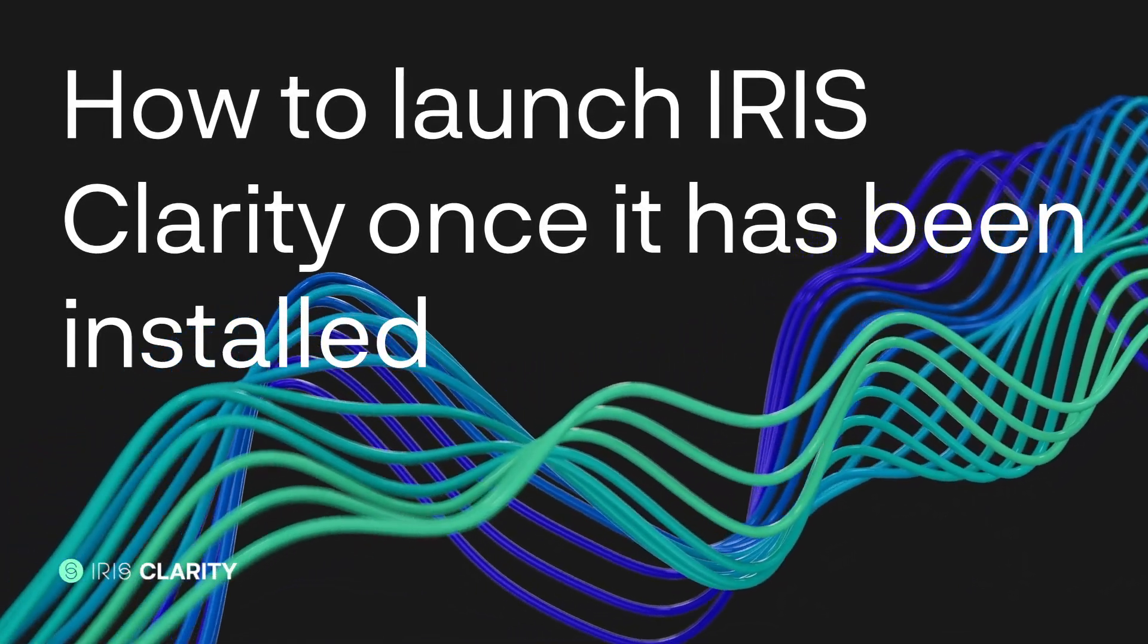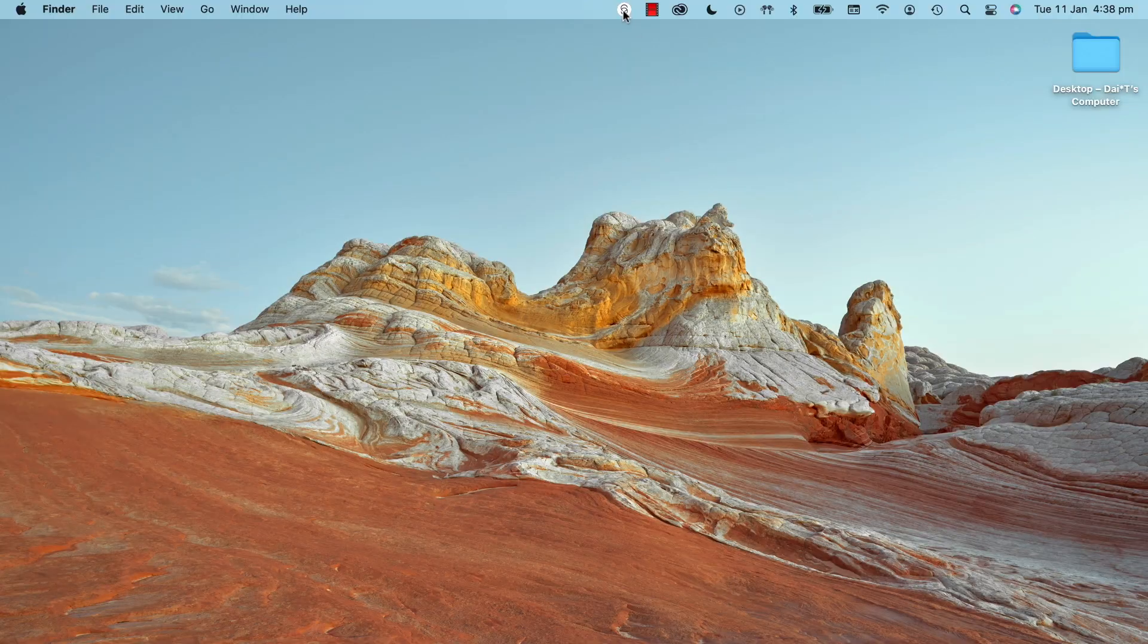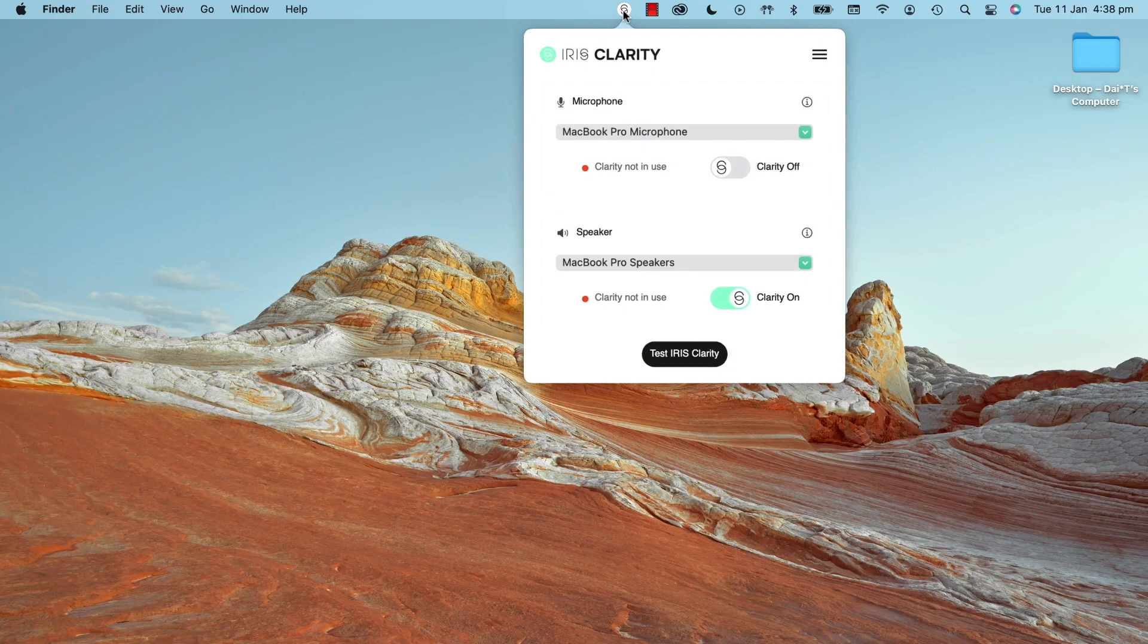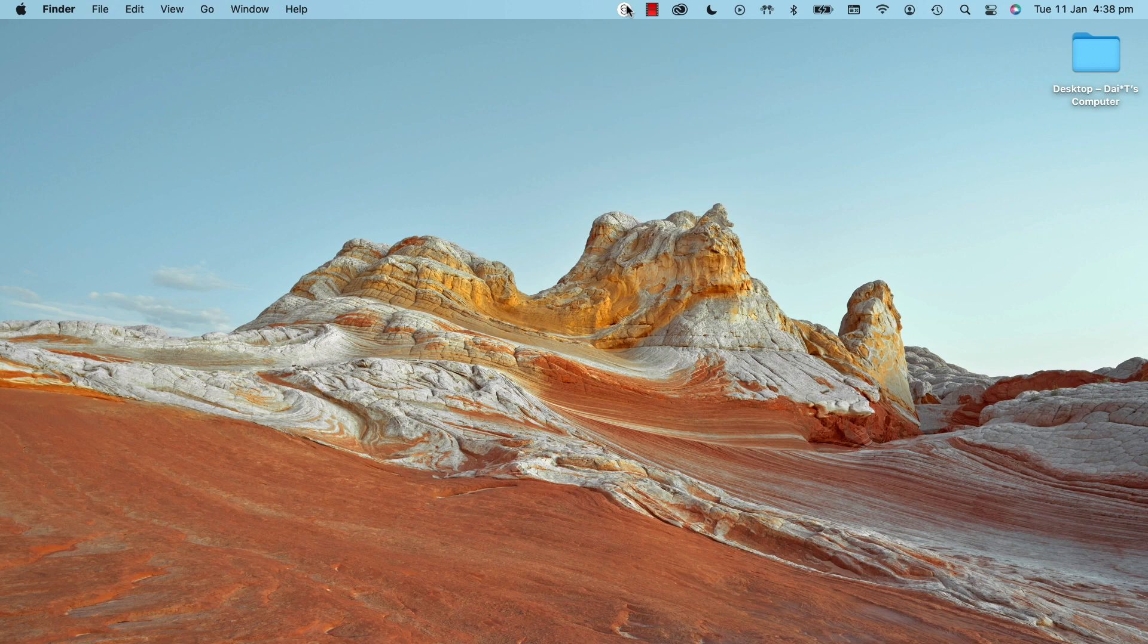Once you've installed IrisClarity, the app should automatically appear in your toolbar. If you're on a Mac, that's up here, next to your Bluetooth, battery, Wi-Fi, and clock icons.